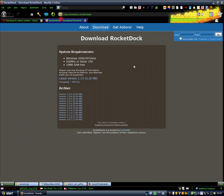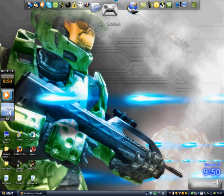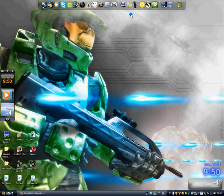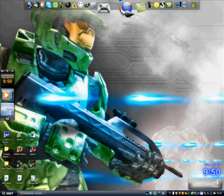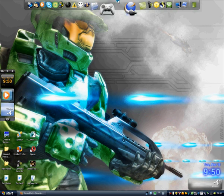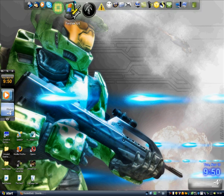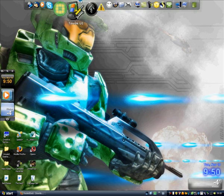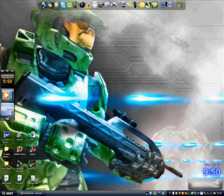Now open the second link and you'll be redirected to the RocketDock page. RocketDock is a neat little application that allows you to get your icons organized in a dock, which makes your desktop a lot tidier.